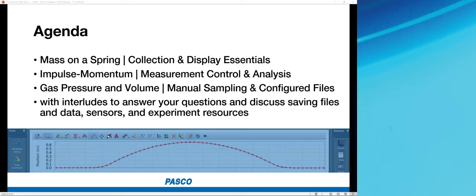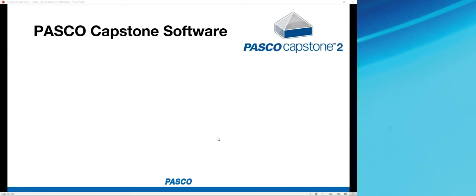Finally, we'll end with a completely different way to collect data — investigating the relationship between gas pressure and volume for a trapped sample of air in a syringe — learning a new technique called manual sampling. Throughout, we'll be answering your questions live, and we'll also look at saving files, sharing data, sensors that Capstone supports, and additional resources at the PASCO website.